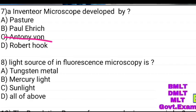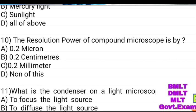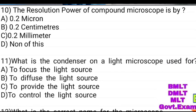The electron source options are: tungsten metal, mercuric light, sunlight, all of the above. Answer: mercuric light. The resolution power of a compound microscope is 0.2 micron, 0.2 cm, 0.2 mm, or none of the above. Answer: 0.2 micron.